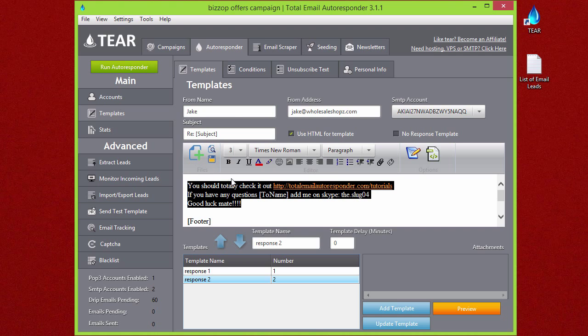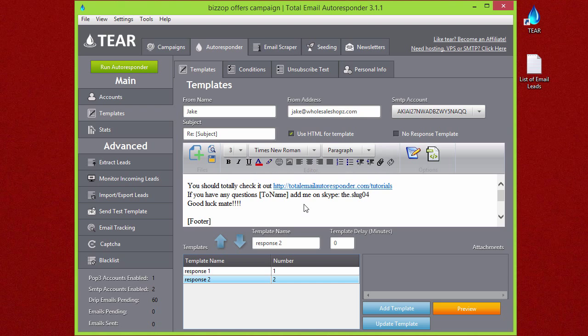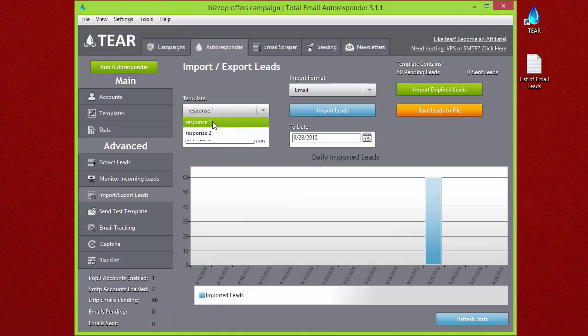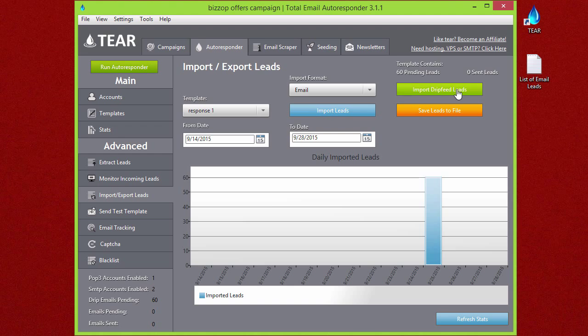Once you have your template set up and let's say that you want to send this to your scraped leads of domain owners, you just simply go to the Import/Export Leads tab, select what template—you're going to want to select Template 1 or Response 1 so it sends that—and then you can import the leads into that template. Down here you'll see it'll put the emails into pending, and then when you run the autoresponder, it'll send that first template out that you just set up.